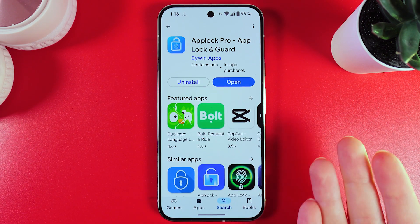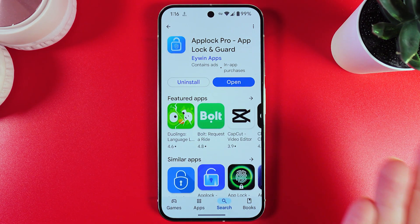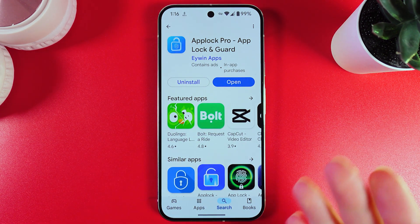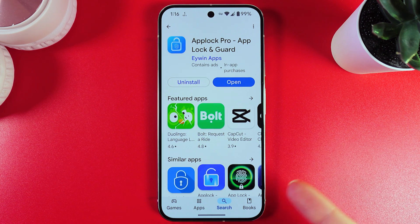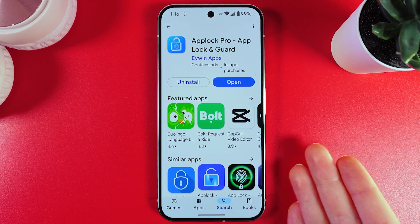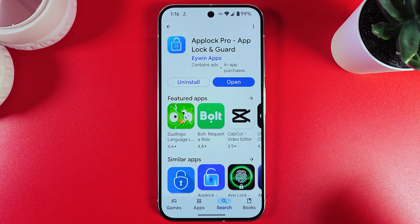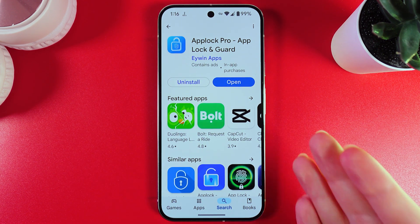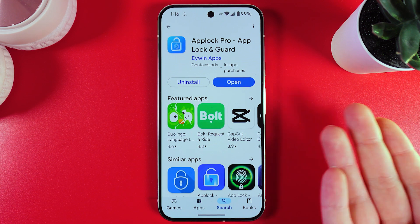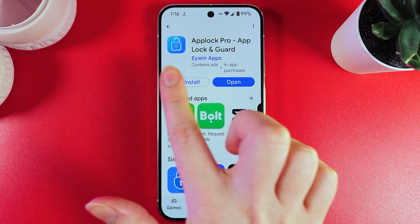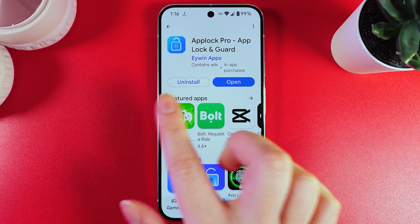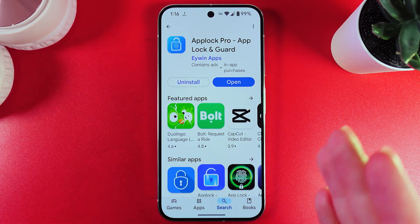Hi! Want to know how to lock or unlock applications on your Google Pixel 9 Pro? As a first step, we would need to download this application from the Google Play Store — the name of which is AppLock Pro from developer A1Apps.